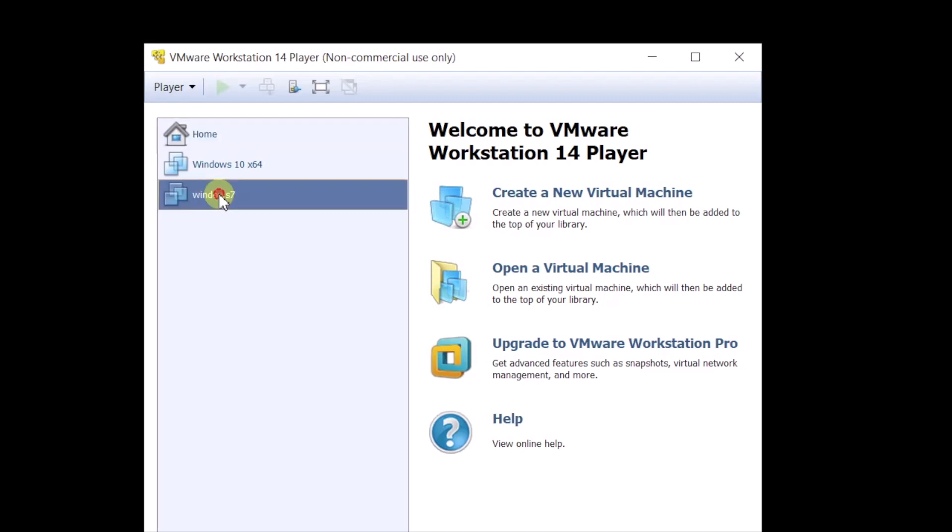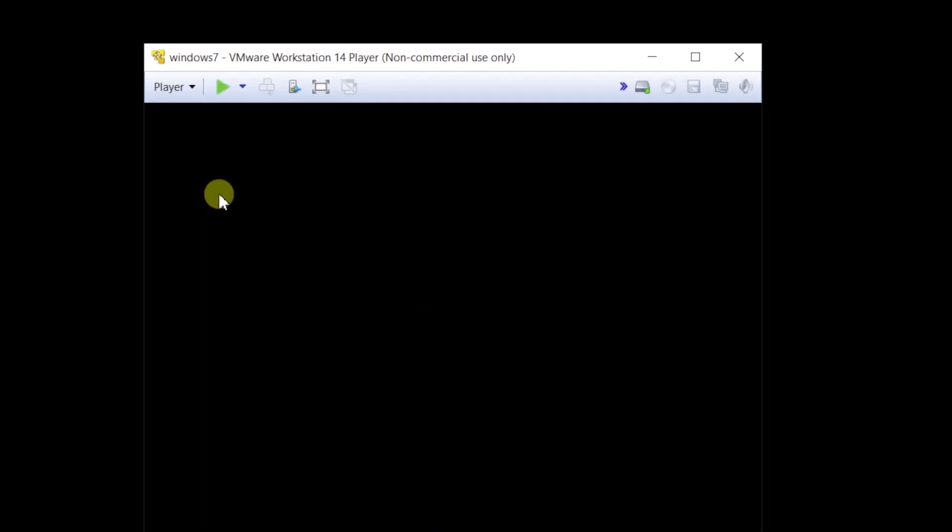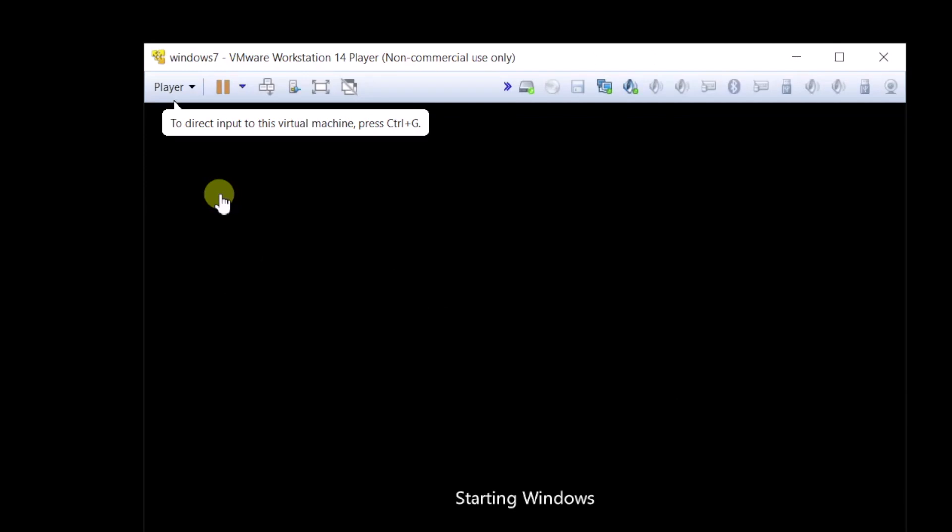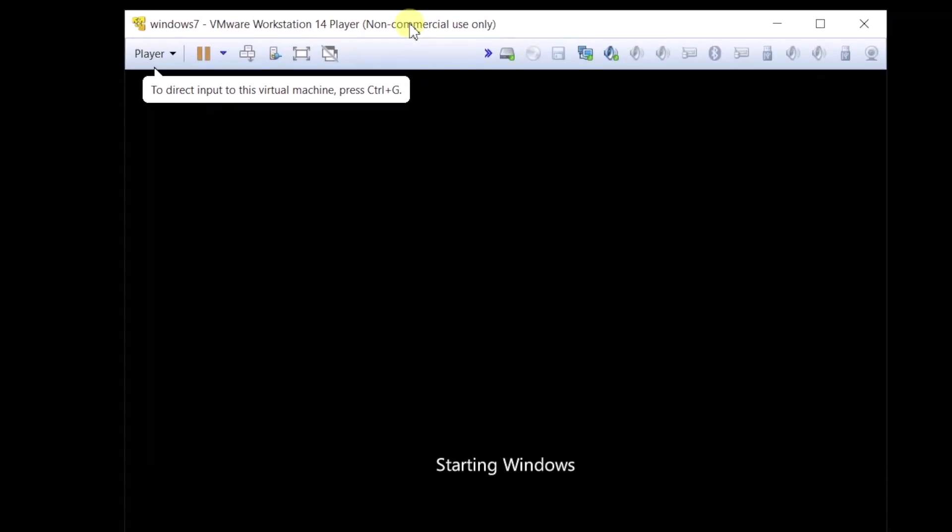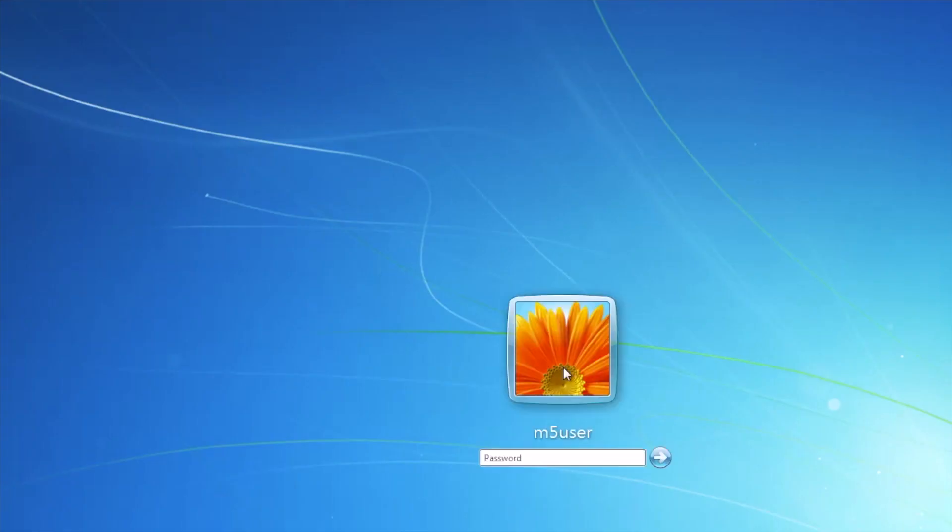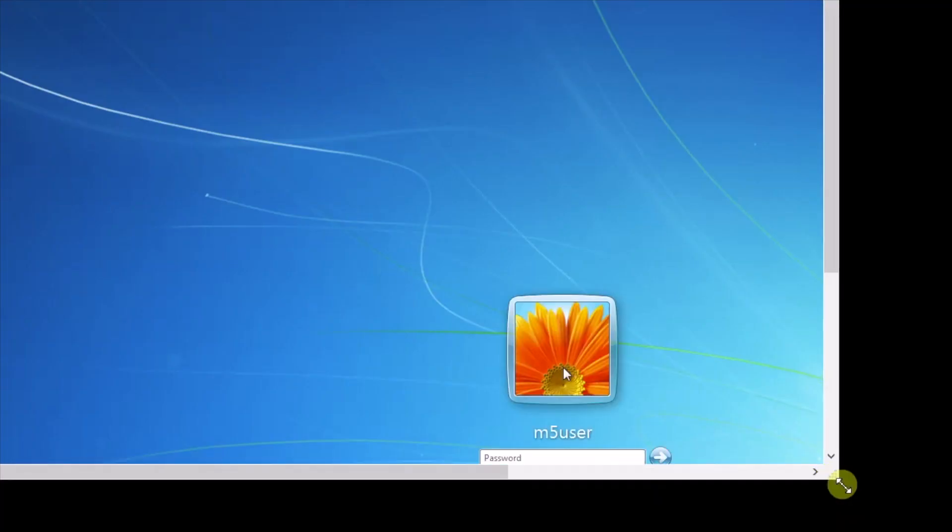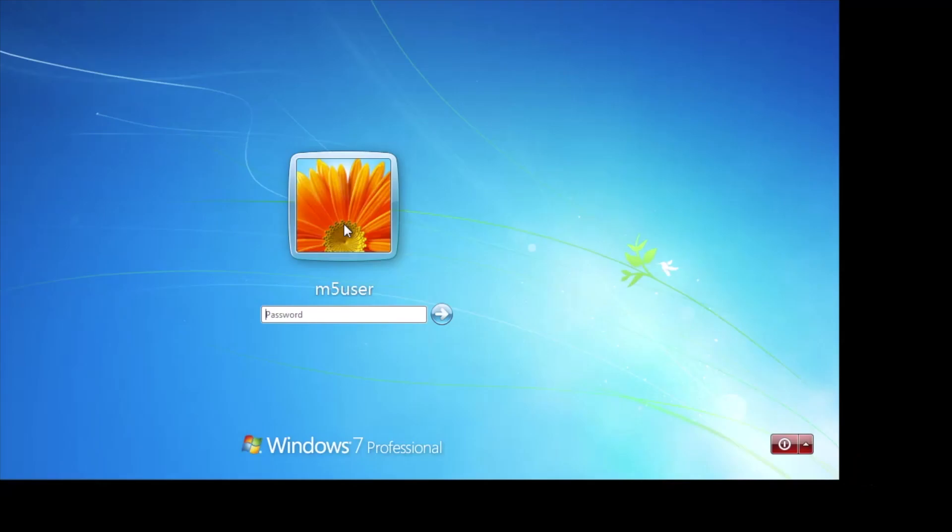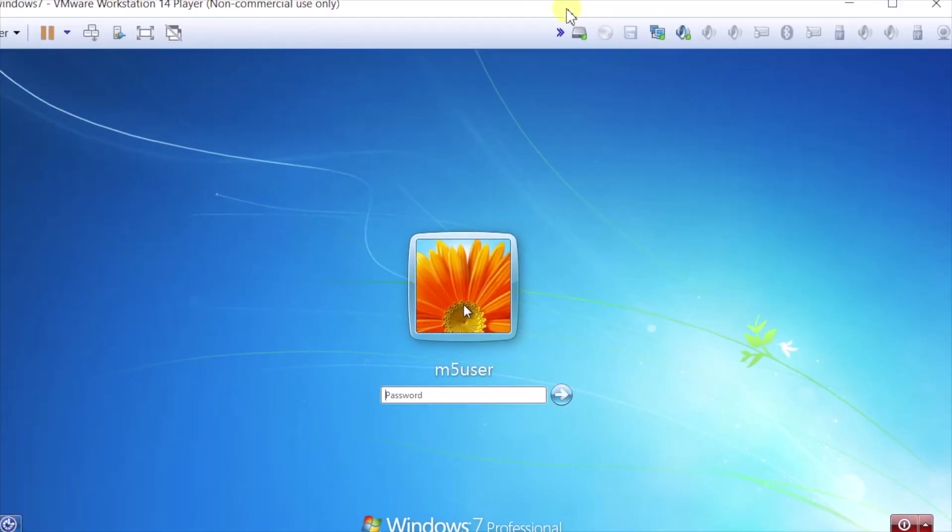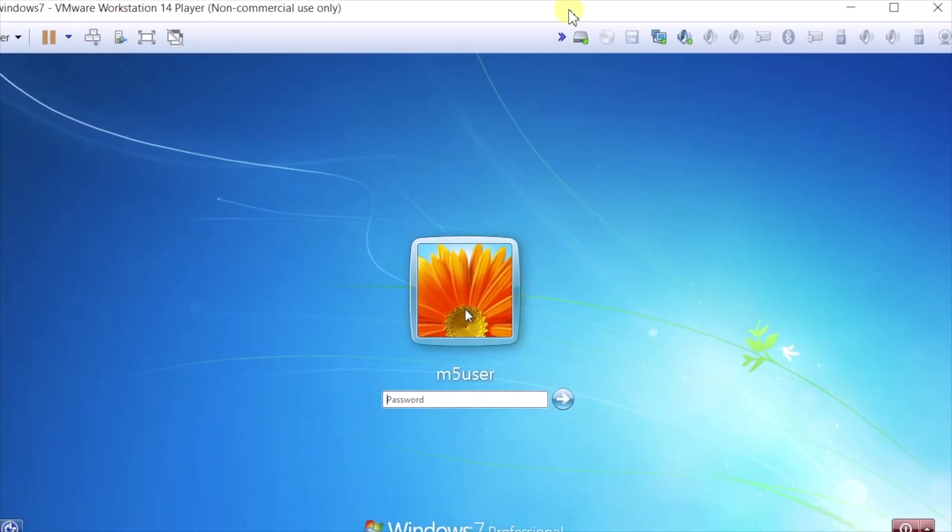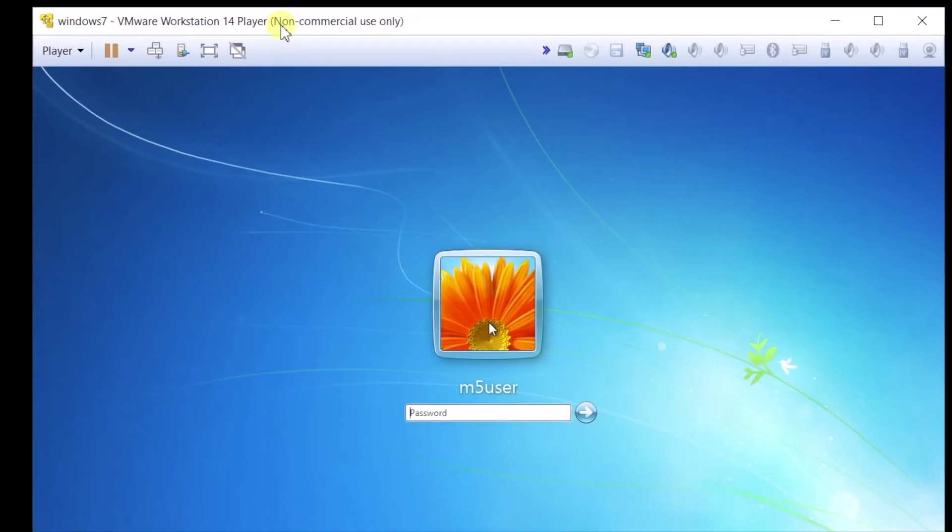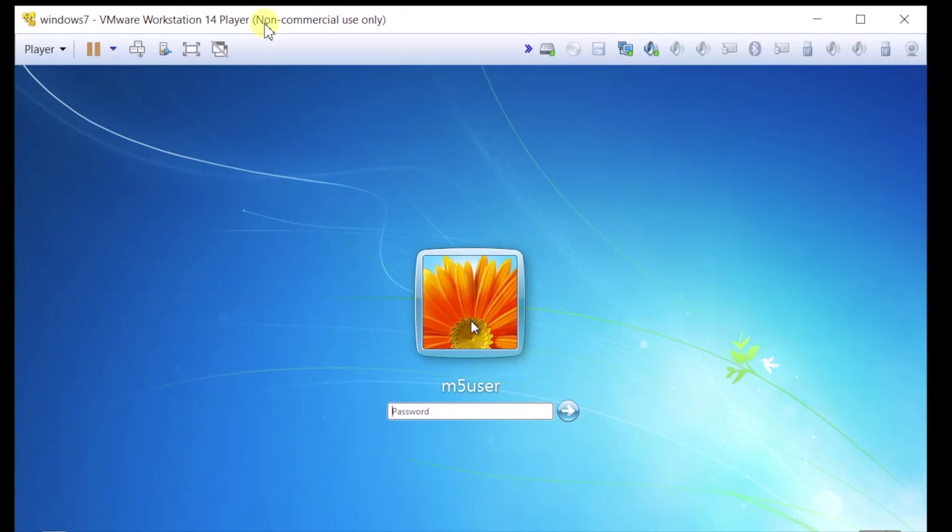VMware is a software application that runs on Windows and also can run on Mac, and it allows you to have another operating system run as an independent instance in a computing environment. Right now I'm sharing with you my Windows 10 computer, but I just launched a copy of Windows 7. So Windows 7 is running inside this window here, but I'm also actually using my Windows 10 environment to run this application.